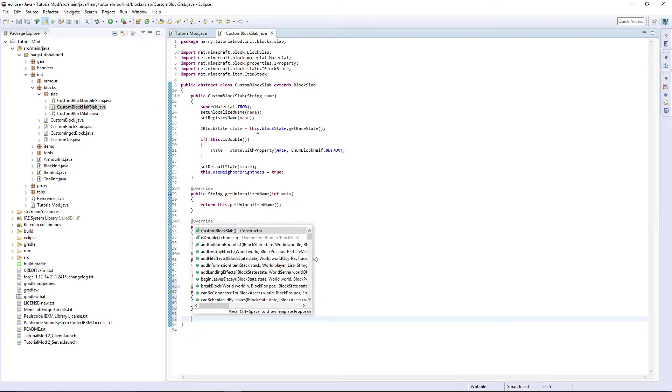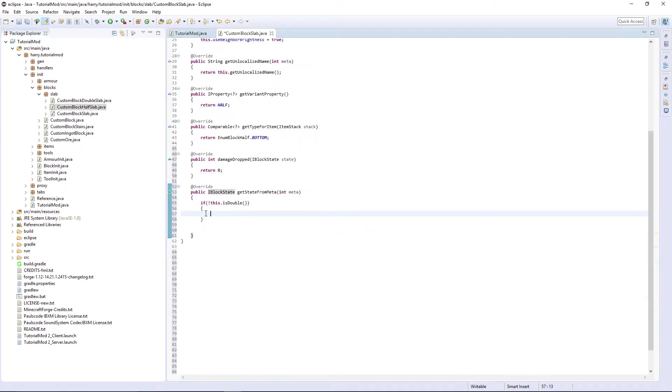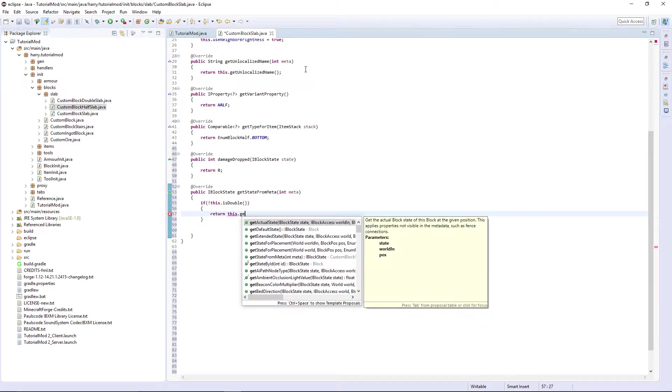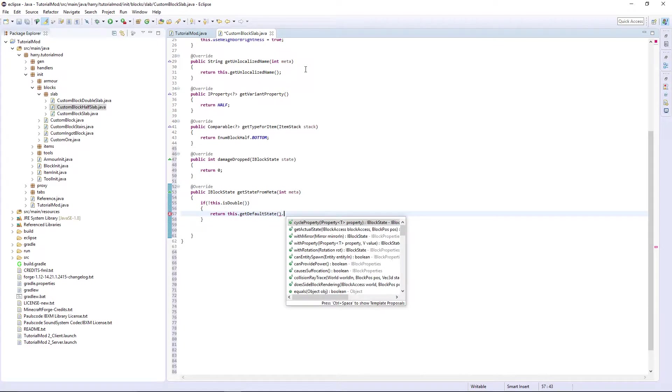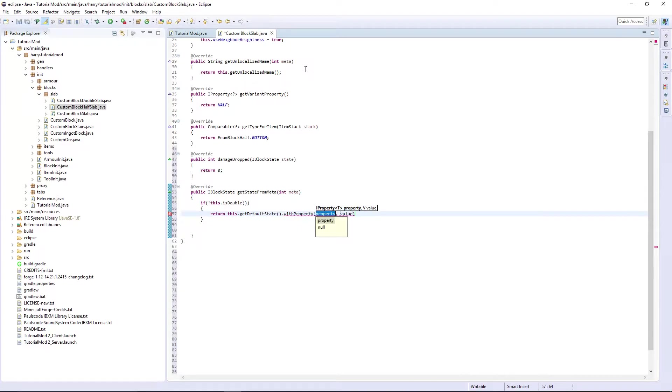getStateFromMeta. If it's not double return this.getDefaultState.withProperty half.